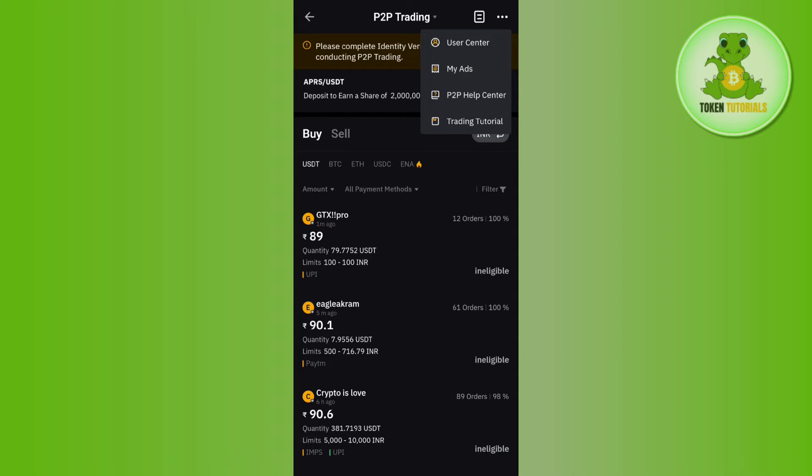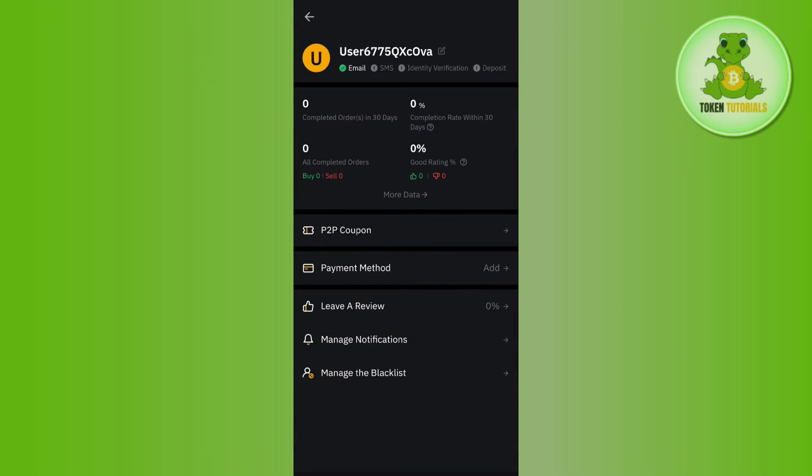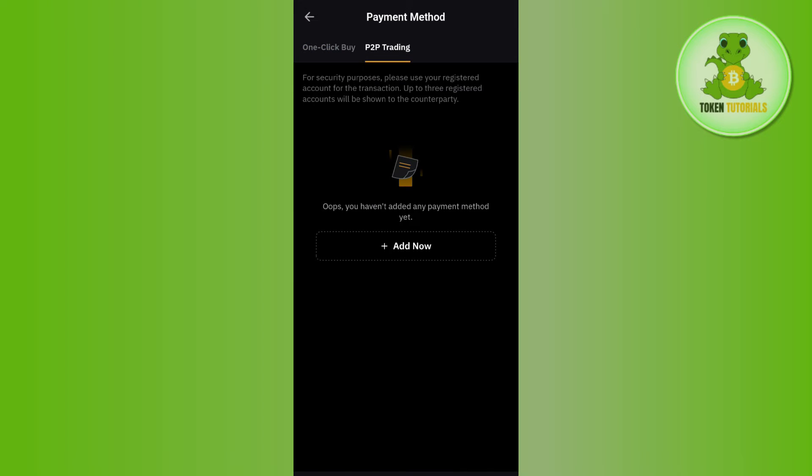on the three dots in the top right corner of the screen, then tap on User Center. Here you are going to see the option of Payment Method, so you need to tap on Payment Method and